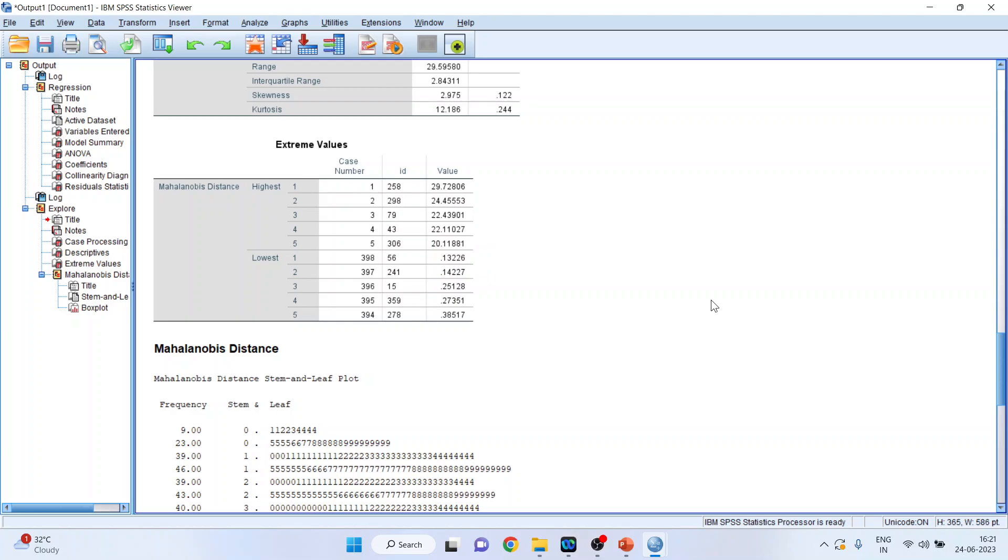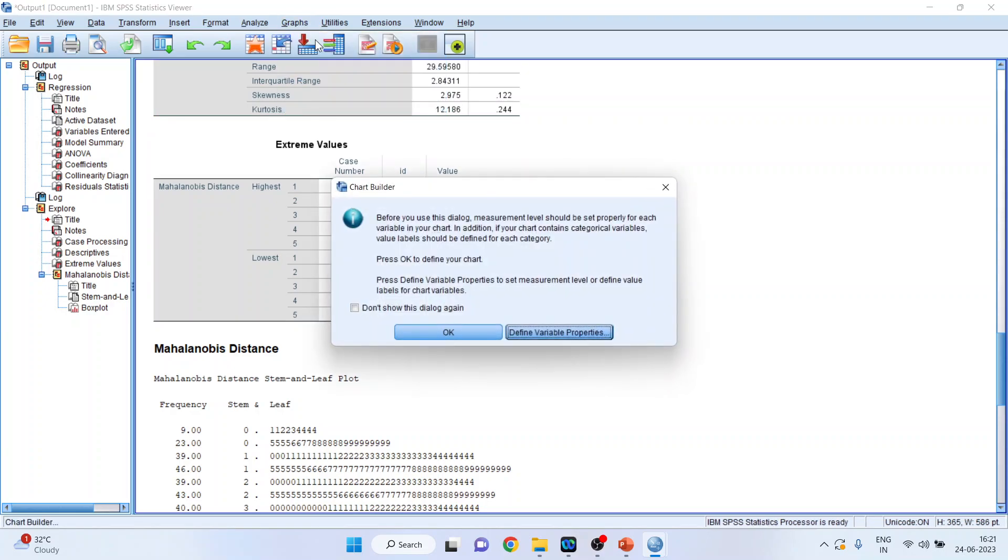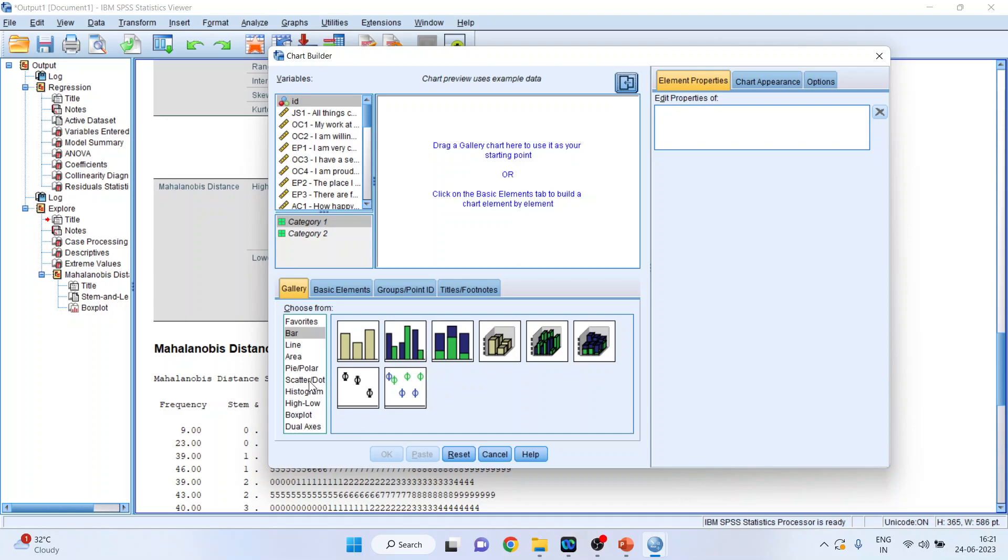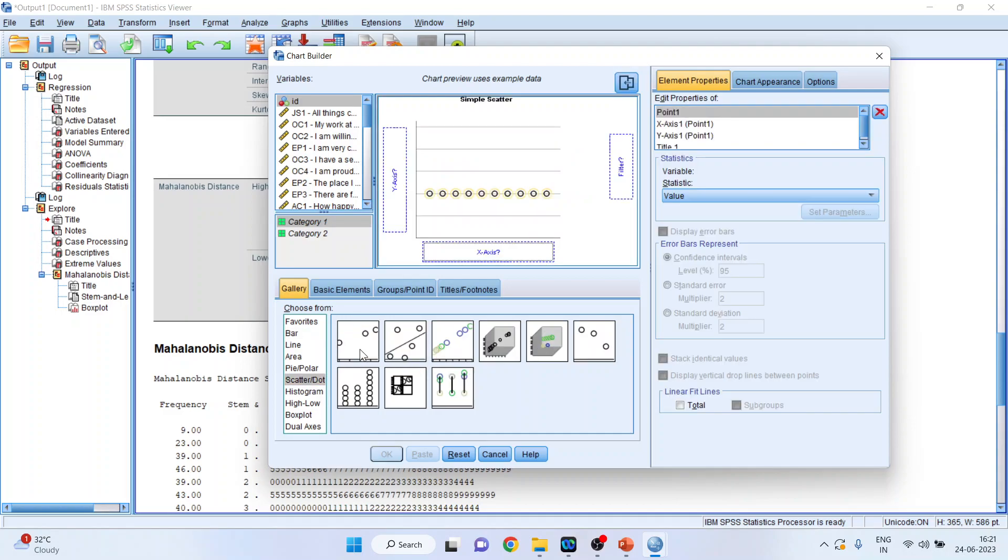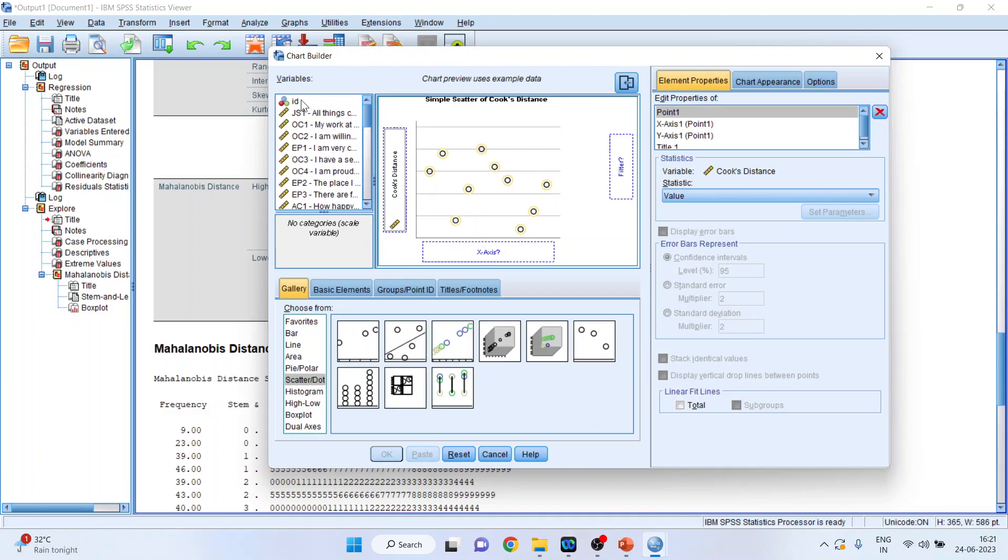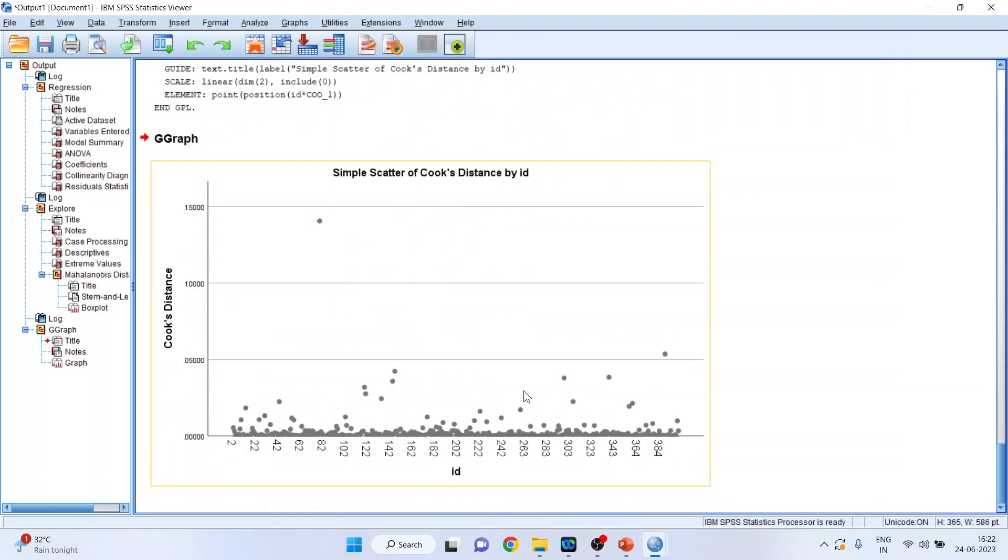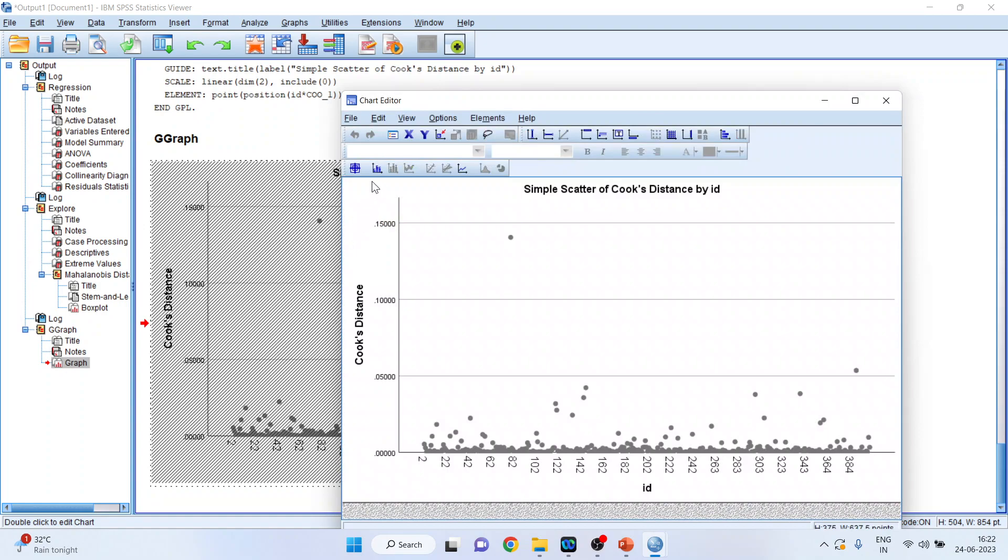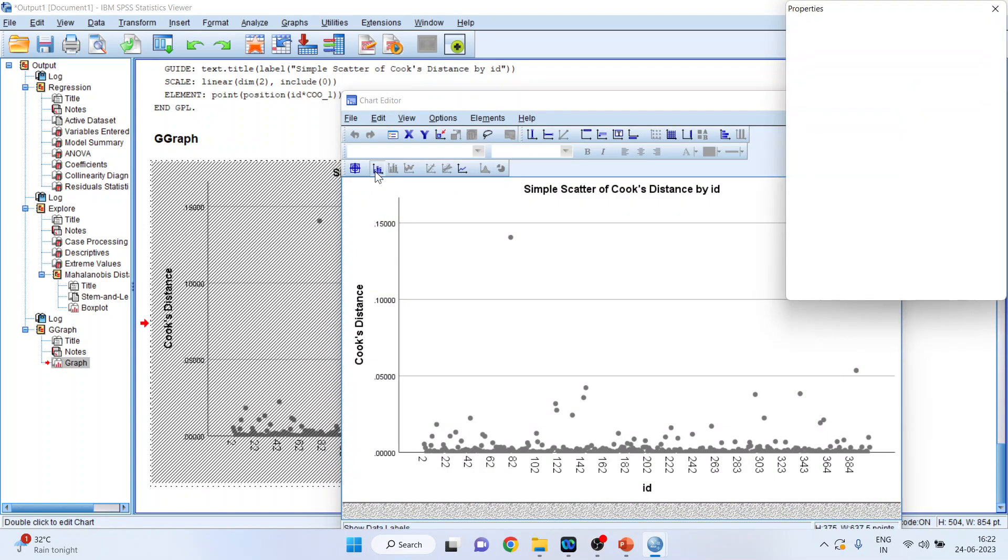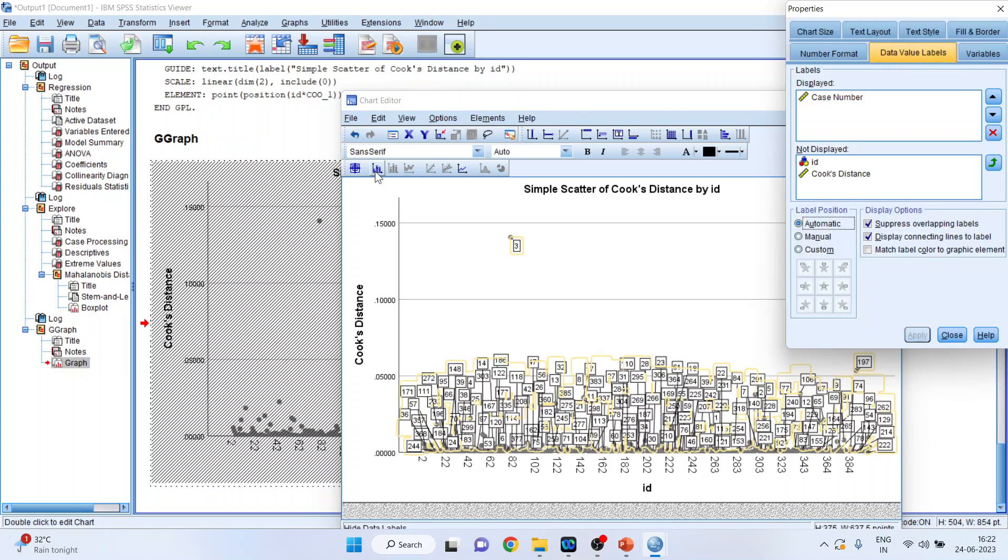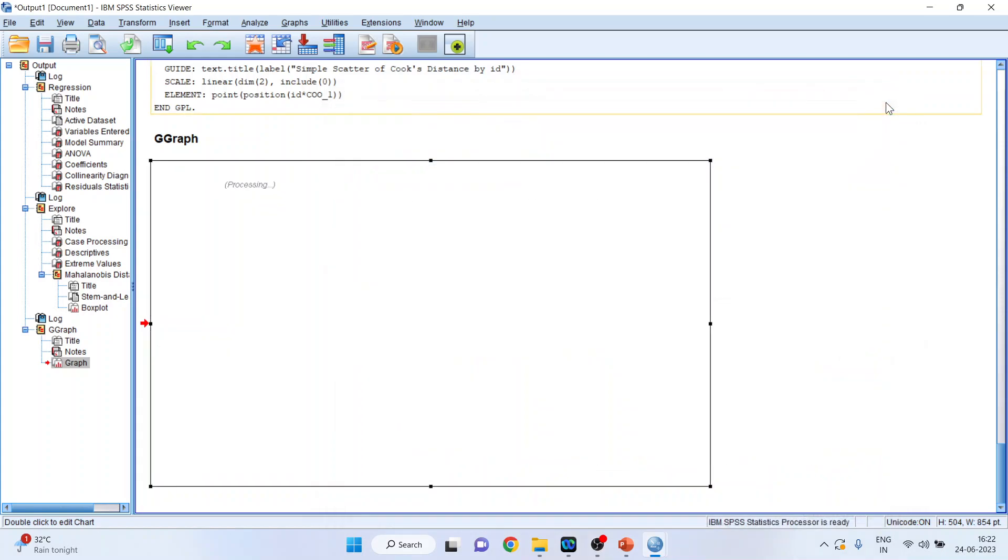Now we will use the second method, that is Cook's distance for identifying the outliers. For this, I will go to Graphs, Chart Builder. Click OK. Activate the Scatter Plot from here. Now transfer the Cook's distance in Y axis and the ID in X axis. Click OK. And you got the result. Now we want to have the observation numbers. Double click on it. A new window will appear and click on label cases by. Wait for some time. Close. And close this window also.